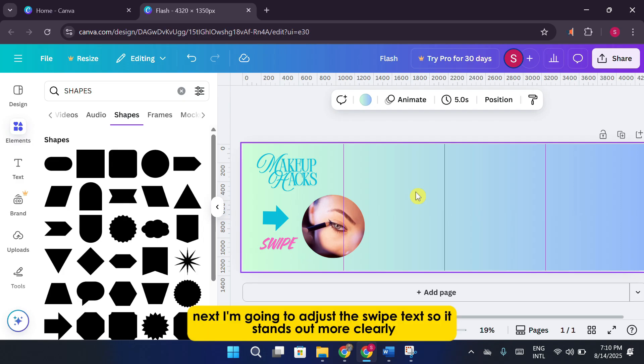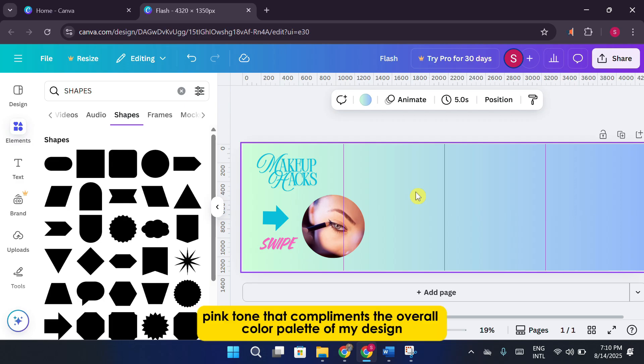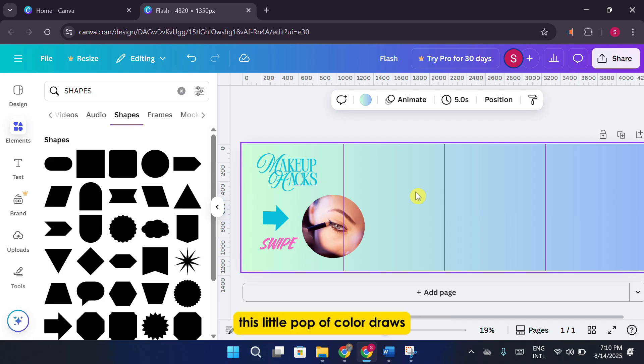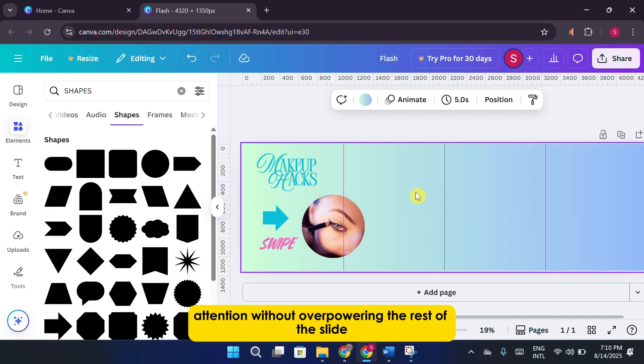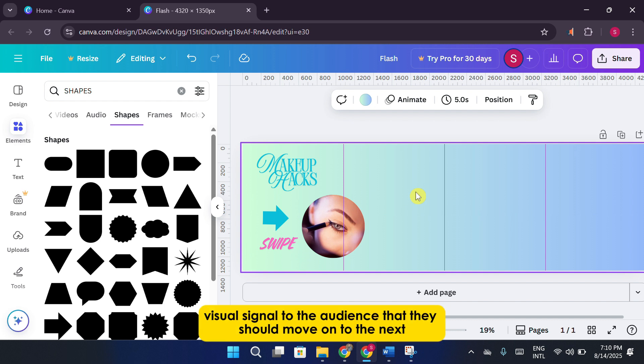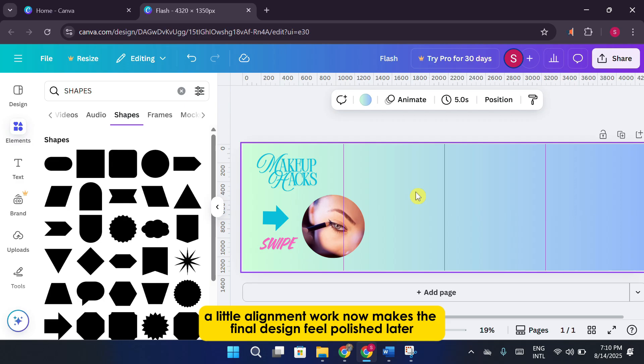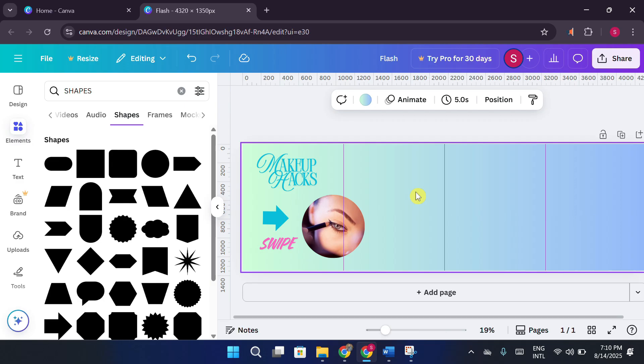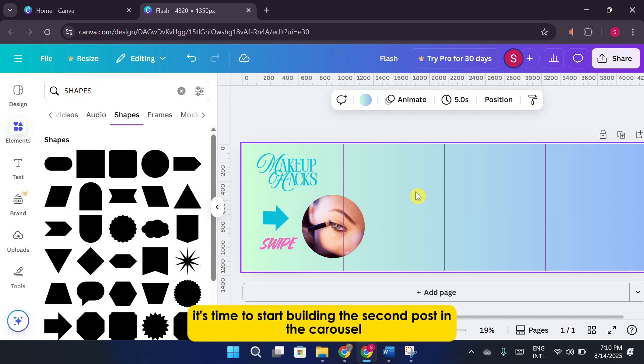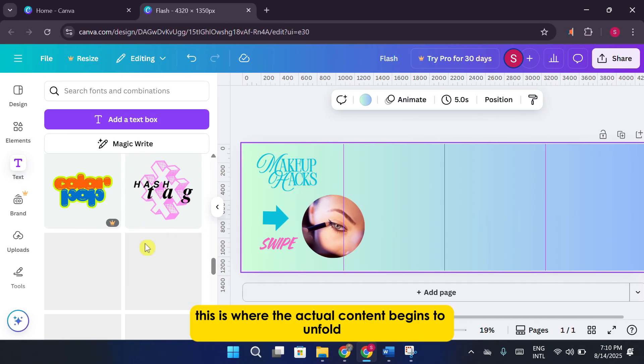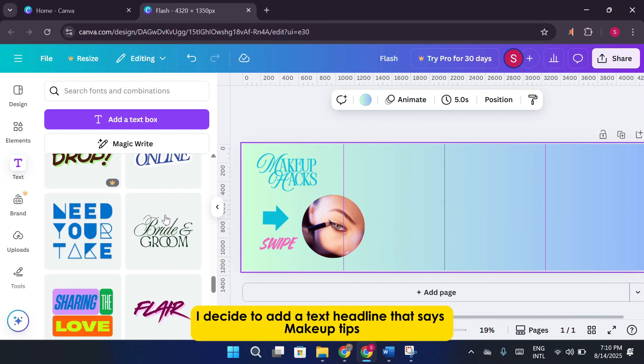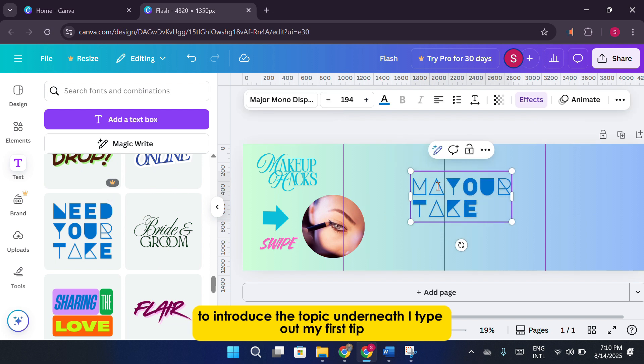Next, I'm going to adjust the swipe text so it stands out more clearly. I head over to the color panel and choose a warm, peachy pink tone that complements the overall color palette of my design. This little pop of color draws attention without overpowering the rest of the slide. This combination of shape, text, and arrow gives a clear visual signal to the audience that they should move on to the next slide. I also take a moment to make sure everything is perfectly aligned. A little alignment work now makes the final design feel polished later. Now that our first panel is complete, it's time to start building the second post in the carousel. This is where the actual content begins to unfold. I decide to add a text headline that says, Make up tips, to introduce the topic.